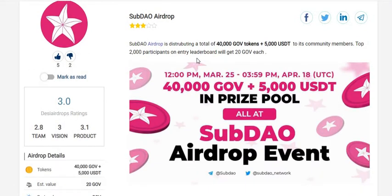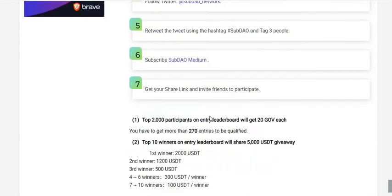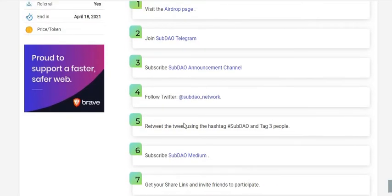SubDAO airdrop is distributing a total of 40,000 GOV tokens plus 5,000 USDT to its community members. Also, the top 2,000 participants on the entry leaderboard will get 20 GOV tokens each. There are seven simple steps to complete the registration process.